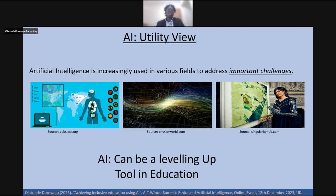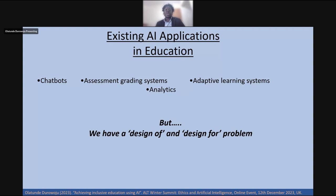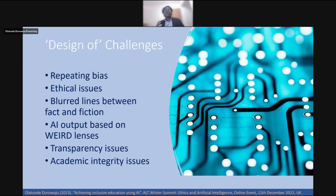Currently within higher education and further education, we've got different applications of AI: chatbots, assessment grading systems to ease the marking load of academics and tutors, adaptive learning systems, and analysing huge volumes of data. But we currently have two classical problems with AI. We've got a 'design of' problem and a 'design for' problem.